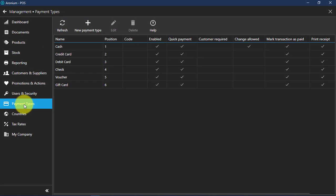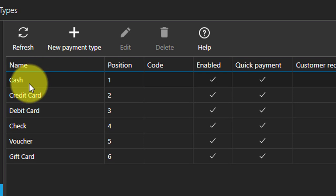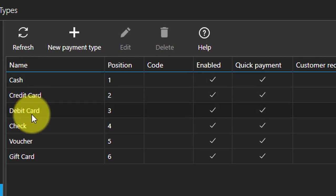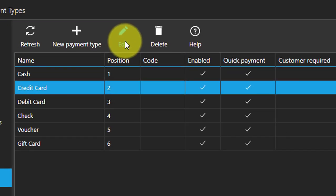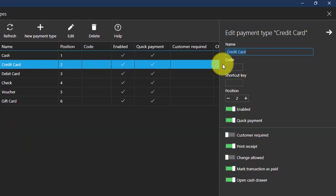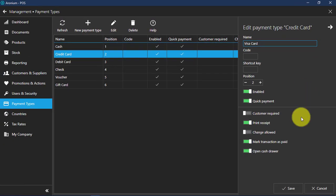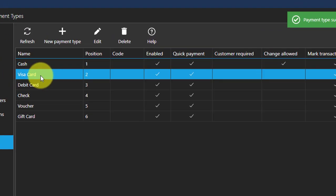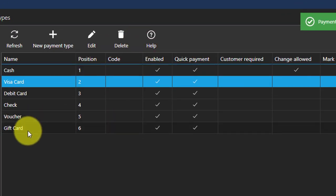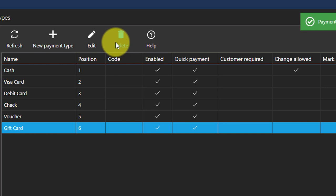Here we have payment type. You can add different types of payment: basic cash, credit card, debit card. You can click the edit button to rename a payment type — for example, changing it to visa card. And if you want to delete a payment method such as gift card, you can delete it.